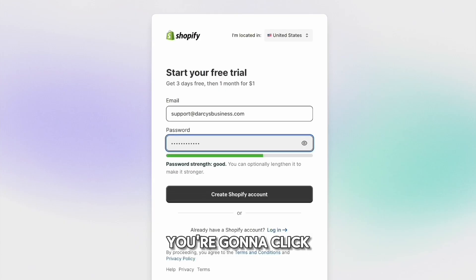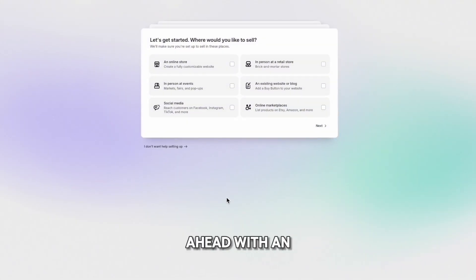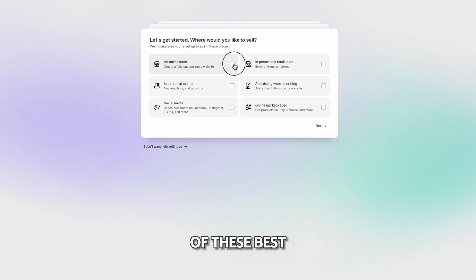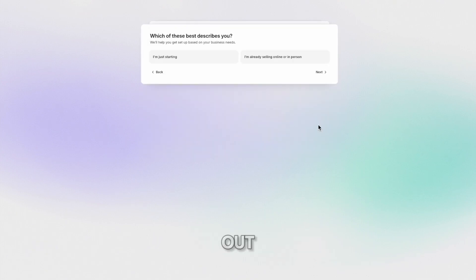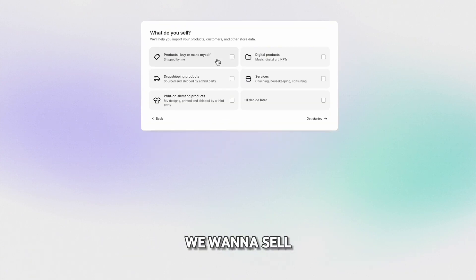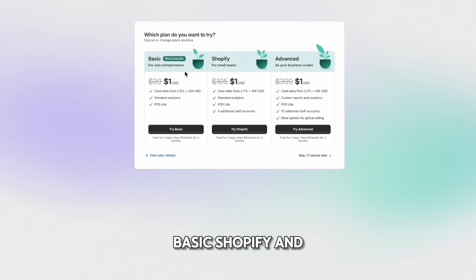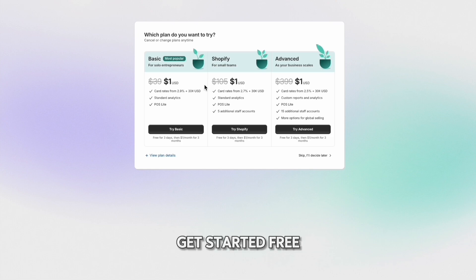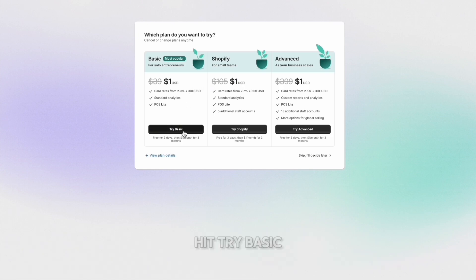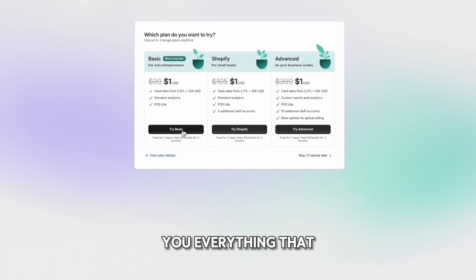Once you enter an email and password, click 'Create Shopify Account.' To get started, go ahead with an online store and hit next. When asked which best describes you, select 'Just starting out.' Next it will ask what you want to sell — go with 'Print on demand products' and hit 'Get Started.' You'll have a couple of options: the Basic Shopify and Advanced plan. You can get everything you need with the basic plan — free for three days, then $1 a month for the next three months. Hit 'Try Basic' to get started.